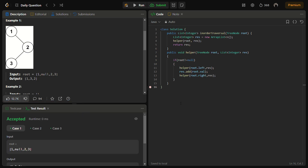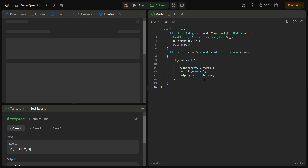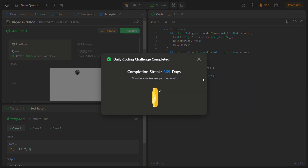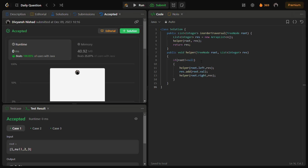The sample test cases are passed. Let's run for the hidden test cases as well — hidden test cases also pass with good memory complexity and good time complexity.